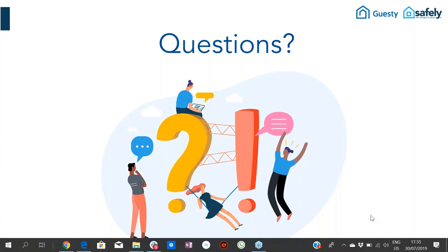Q: Can any Guestie user use Safely on their account? Absolutely — all Guestie users have access to the marketplace. We suggest you go to each company you're interested in, talk to them, go through a demo if necessary, find out every aspect of the solution they're offering, and once you're ready to connect, go into the marketplace, copy the API key, paste it into the designated area on Safely's dashboard or any marketplace partner's dashboard, and you're instantly connected — enjoying the benefits of that company while having everything centralized in Guestie.